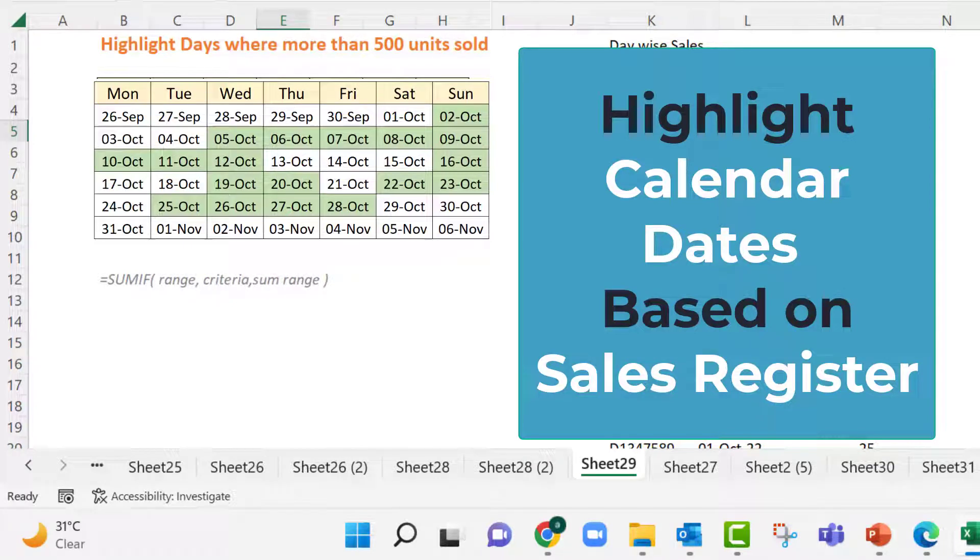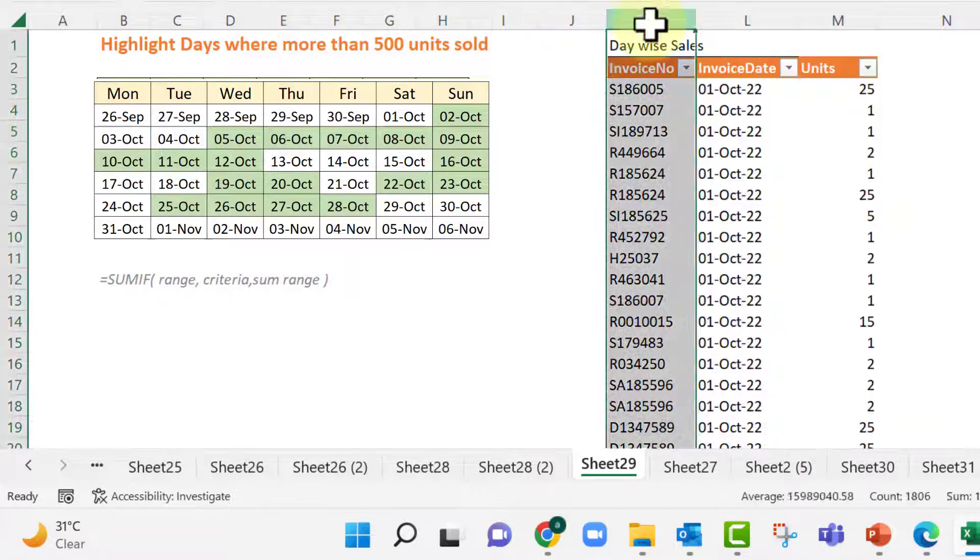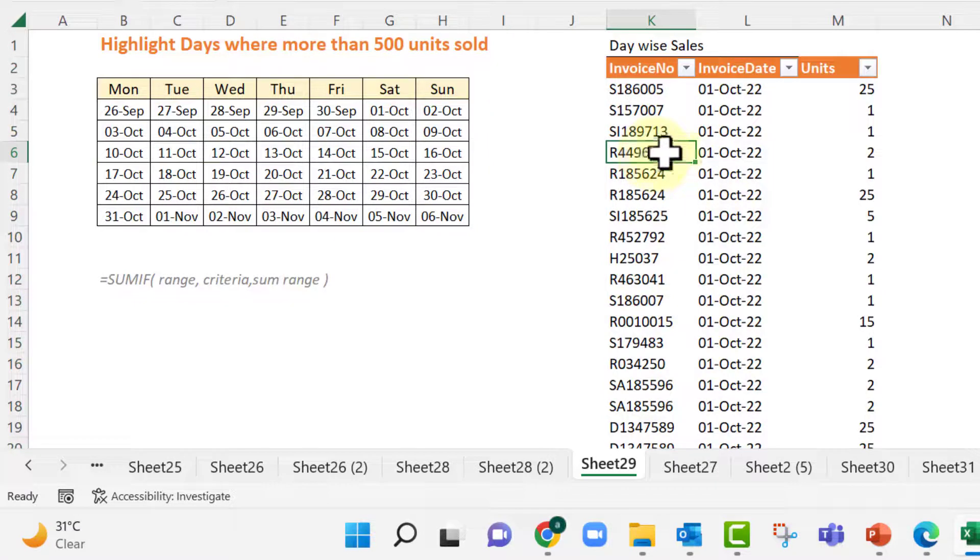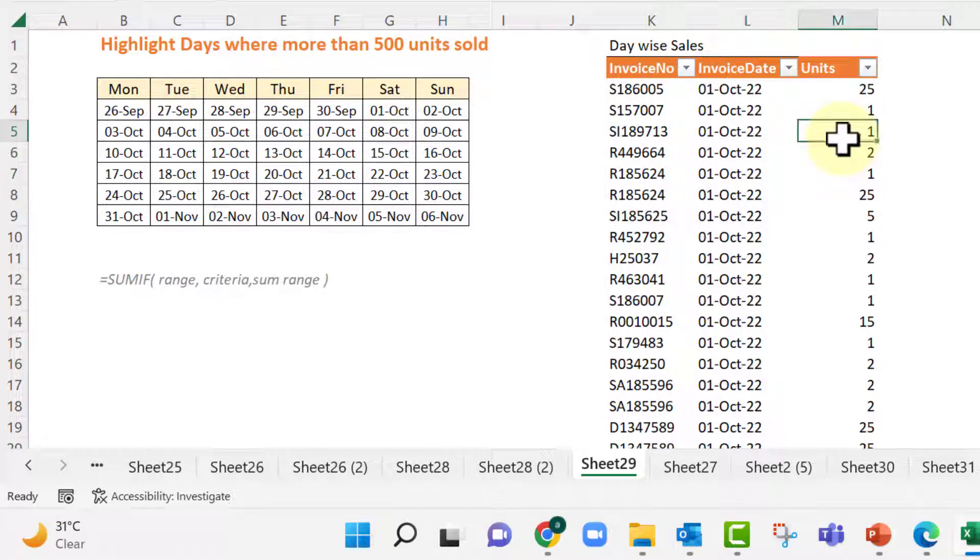Hey guys, this is Achilles from Datasense. So here we have a sales register, invoice number, invoice date and unit sold on that date for that invoice.